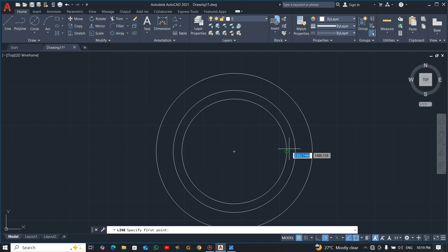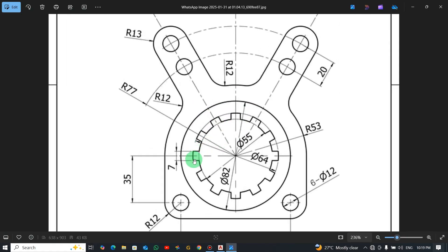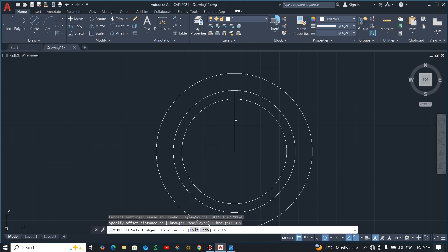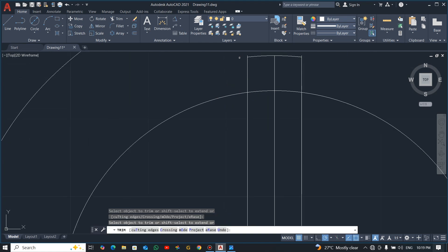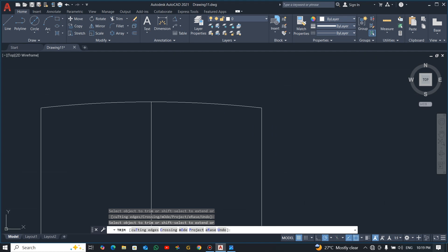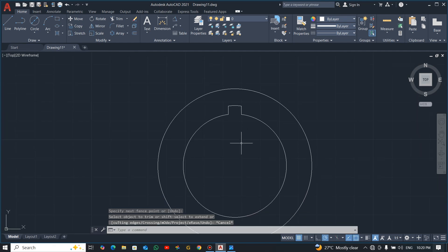I'll draw a line from the center to the top. Now, the gap between these two is 7mm, so I'll offset this line by 3.5. Select offset, specify the distance 3.5, press enter, and offset to both sides. Now you can trim — trim the top, trim the inside as well. Good, now we have the keyway shape.